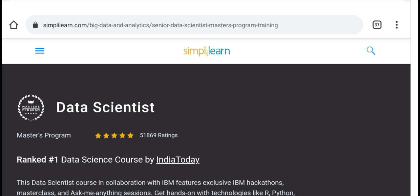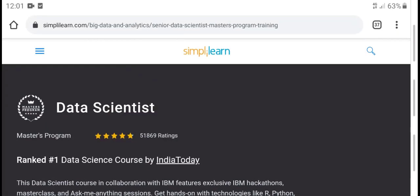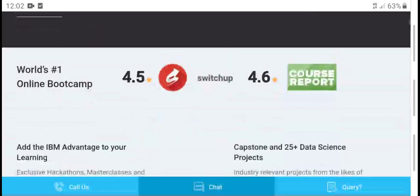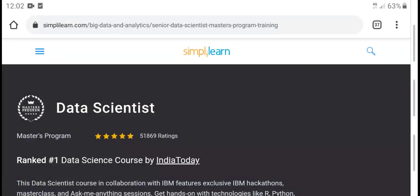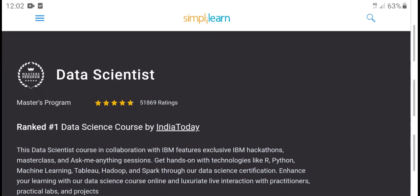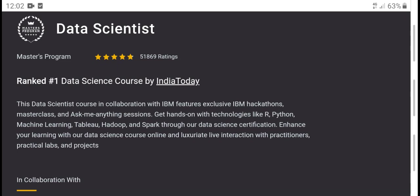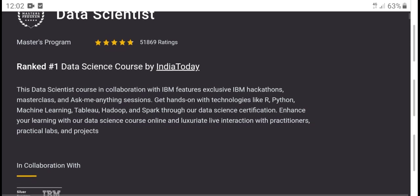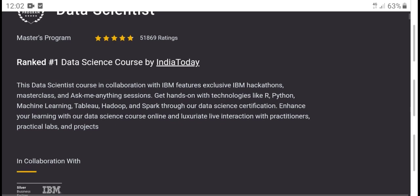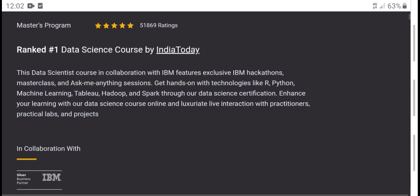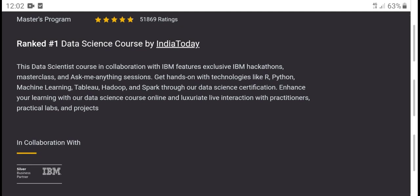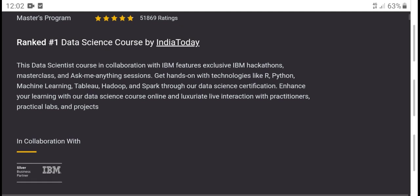Hello everyone, welcome to my YouTube channel. Today's new video is about data science. This covers the top data science certification course ranking in India, in cooperation with IBA. The course covers future concepts, market analysis, and hands-on work with tools like R, machine learning, Apache Spark, and data science certification.